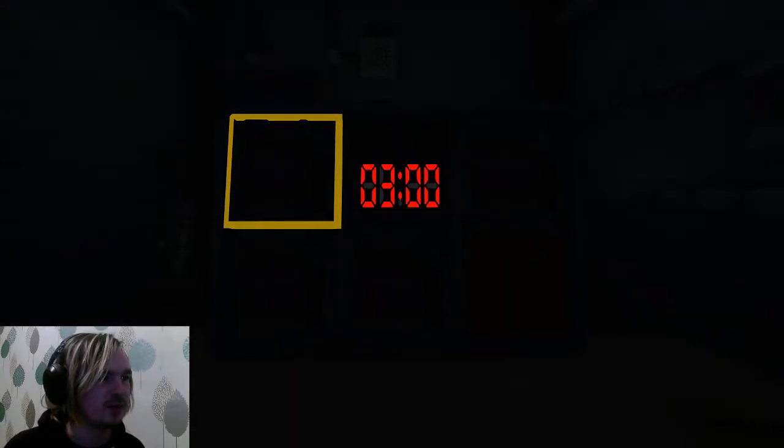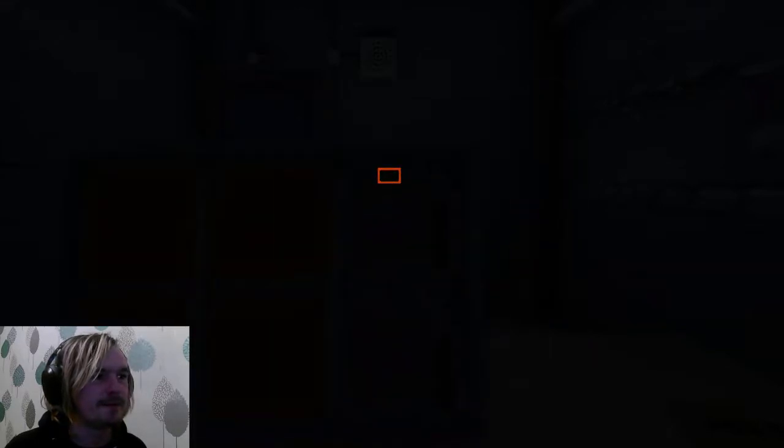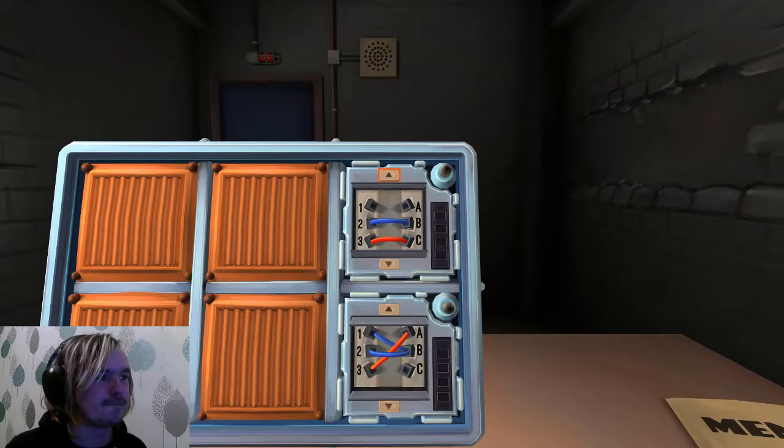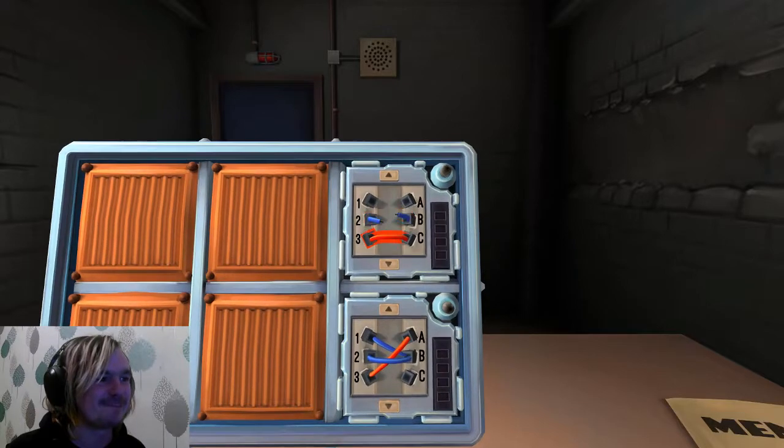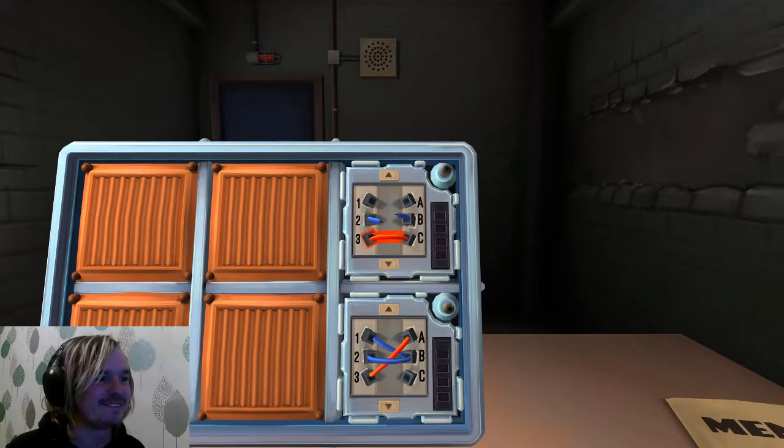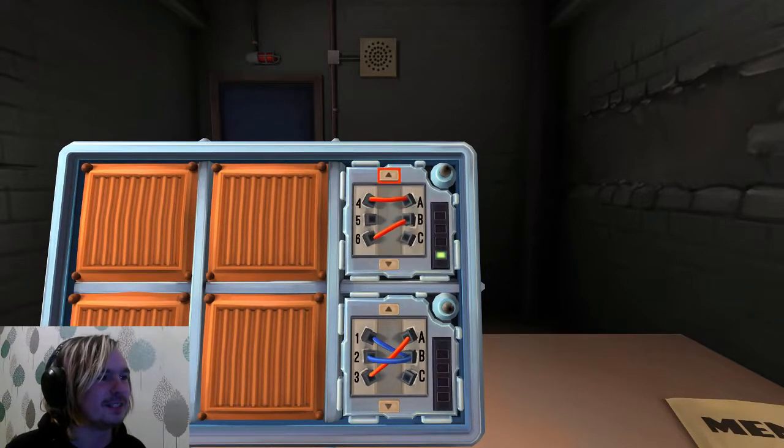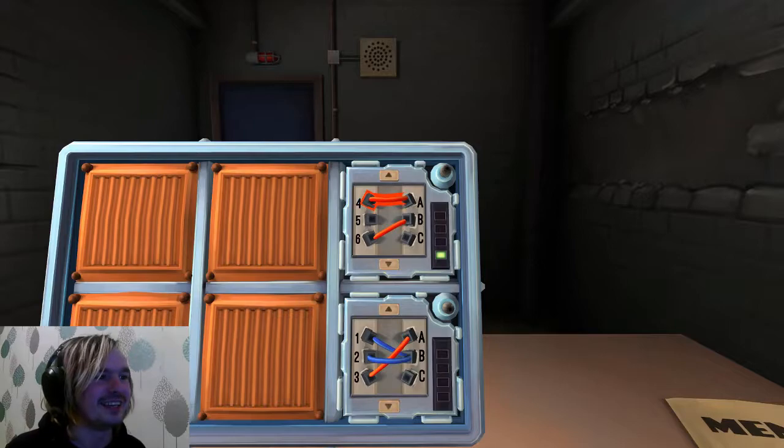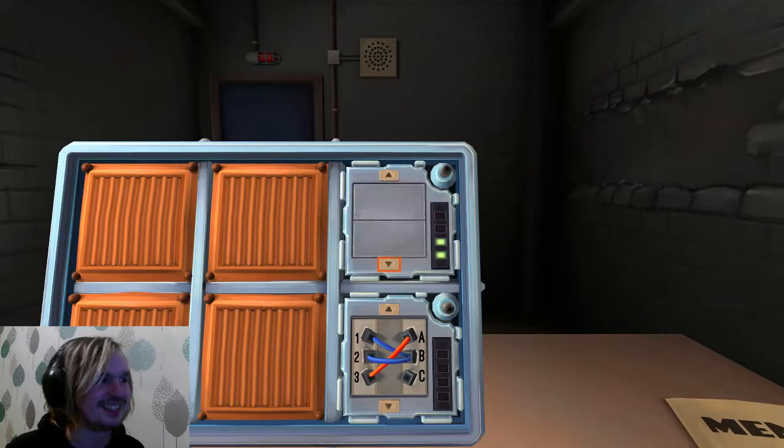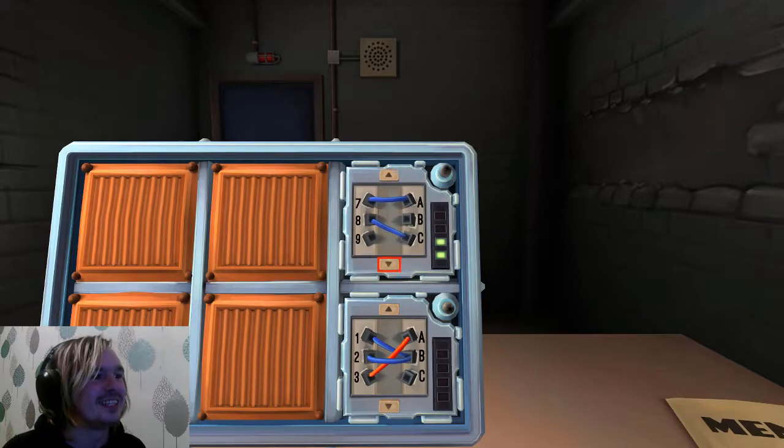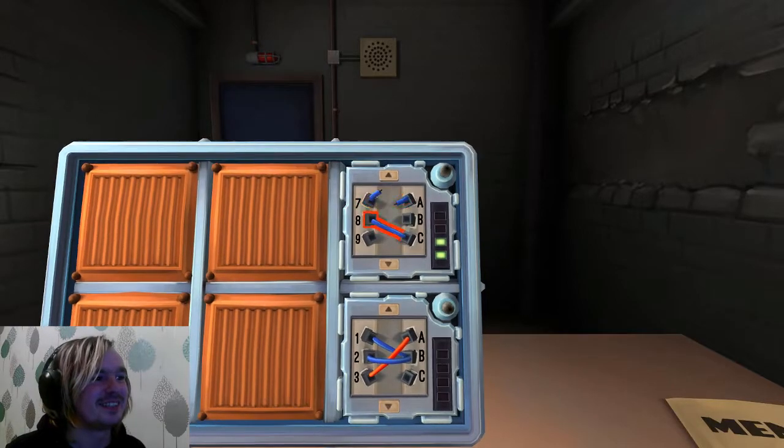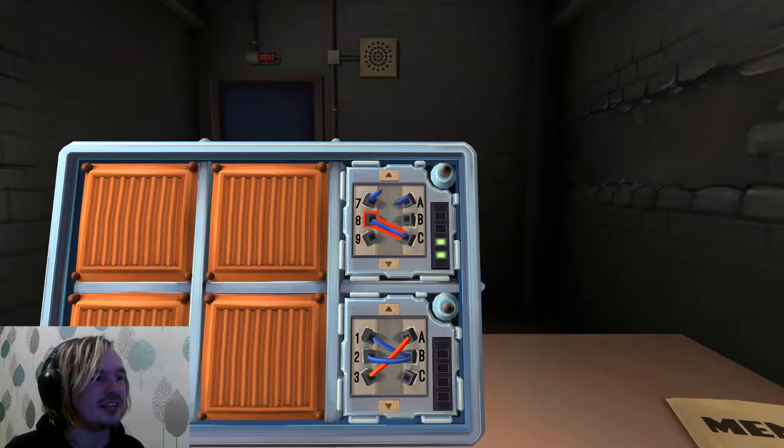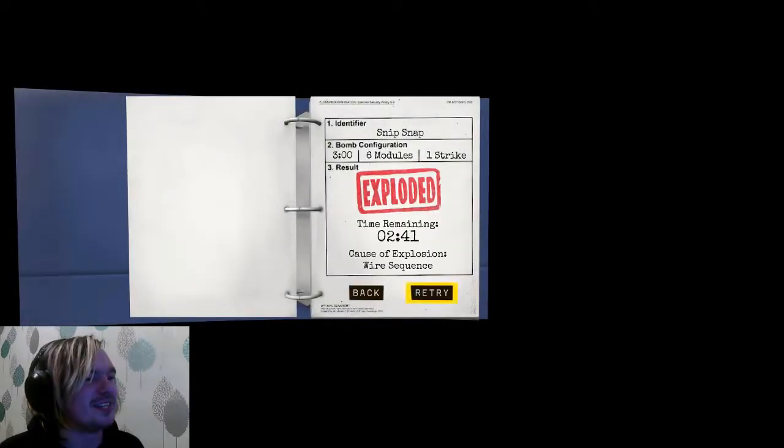You ready, Dan? As I'll ever be. I see the bomb. Blue B, cut. Red C, cut. Red A, don't cut. Red B, don't cut. Blue A, cut. Blue C, don't cut. Shit, fuck. I pressed A. I cut it. I'm a bastard.